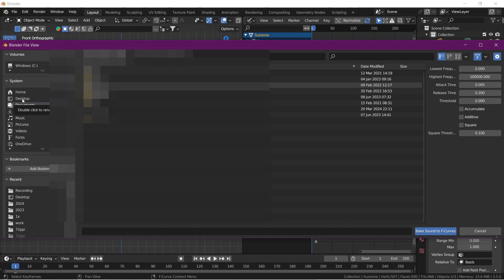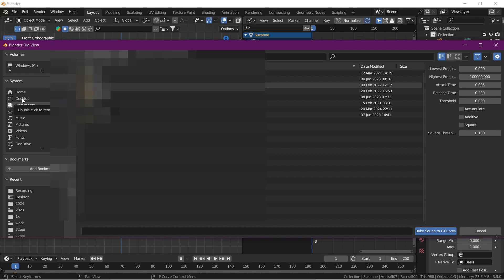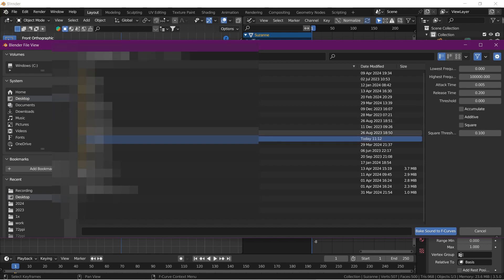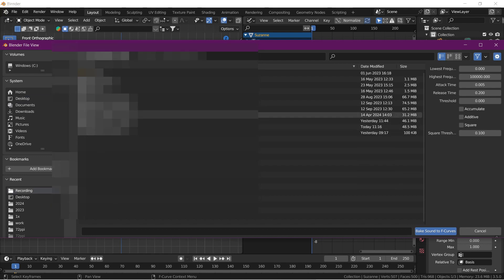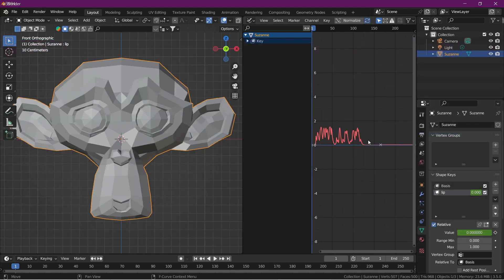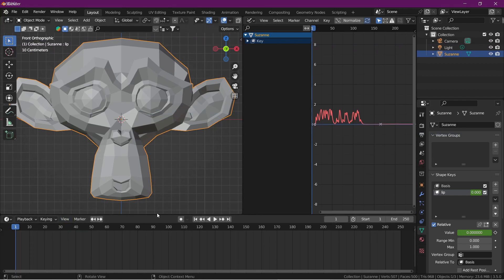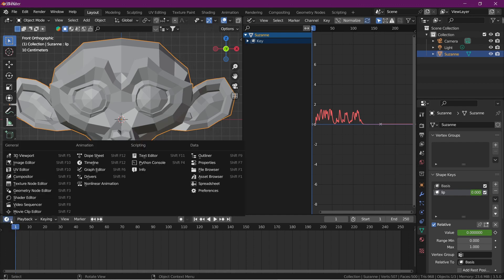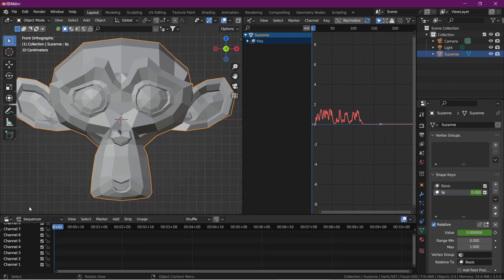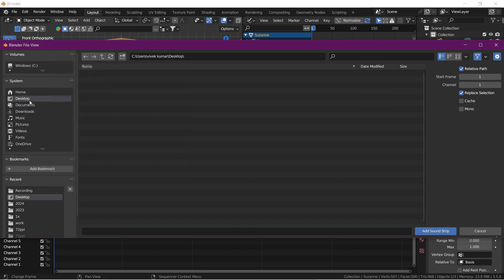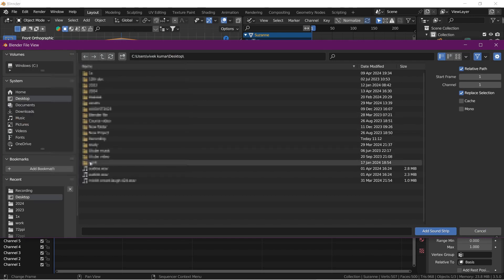Add an audio. I previously downloaded an audio for this lip sync. I'm going to add this one. You can also add a bass in video sequencer and add sound.